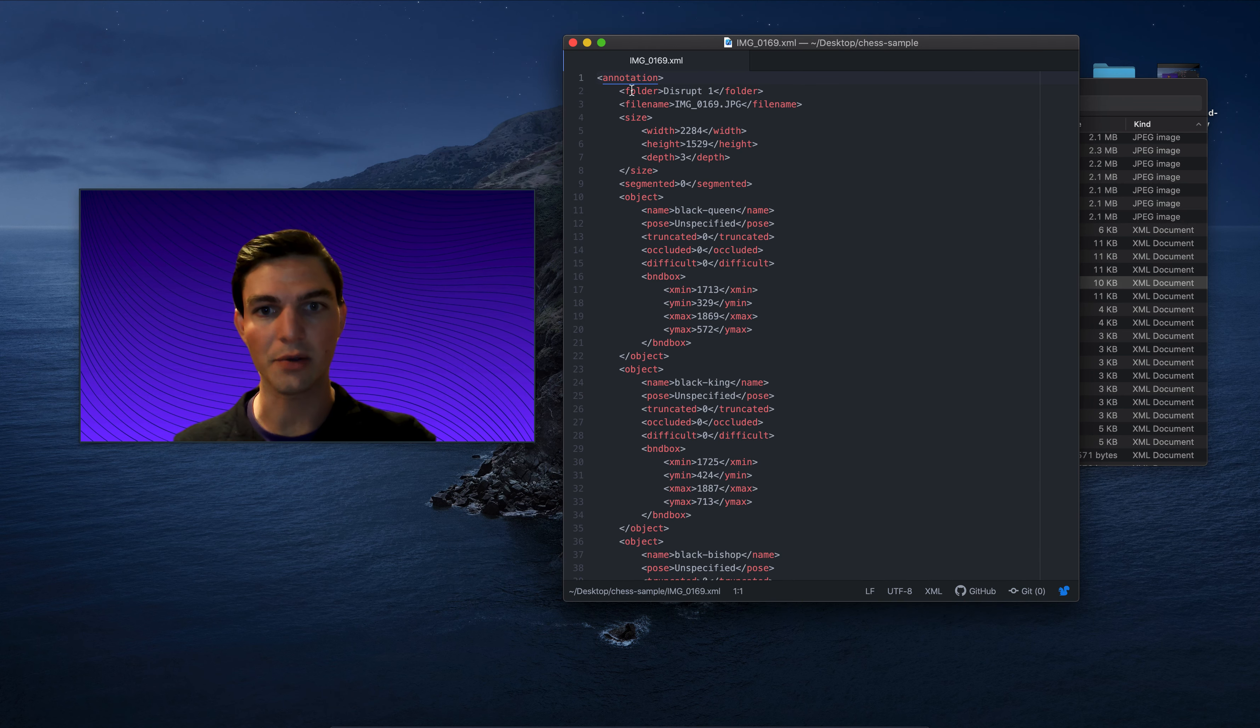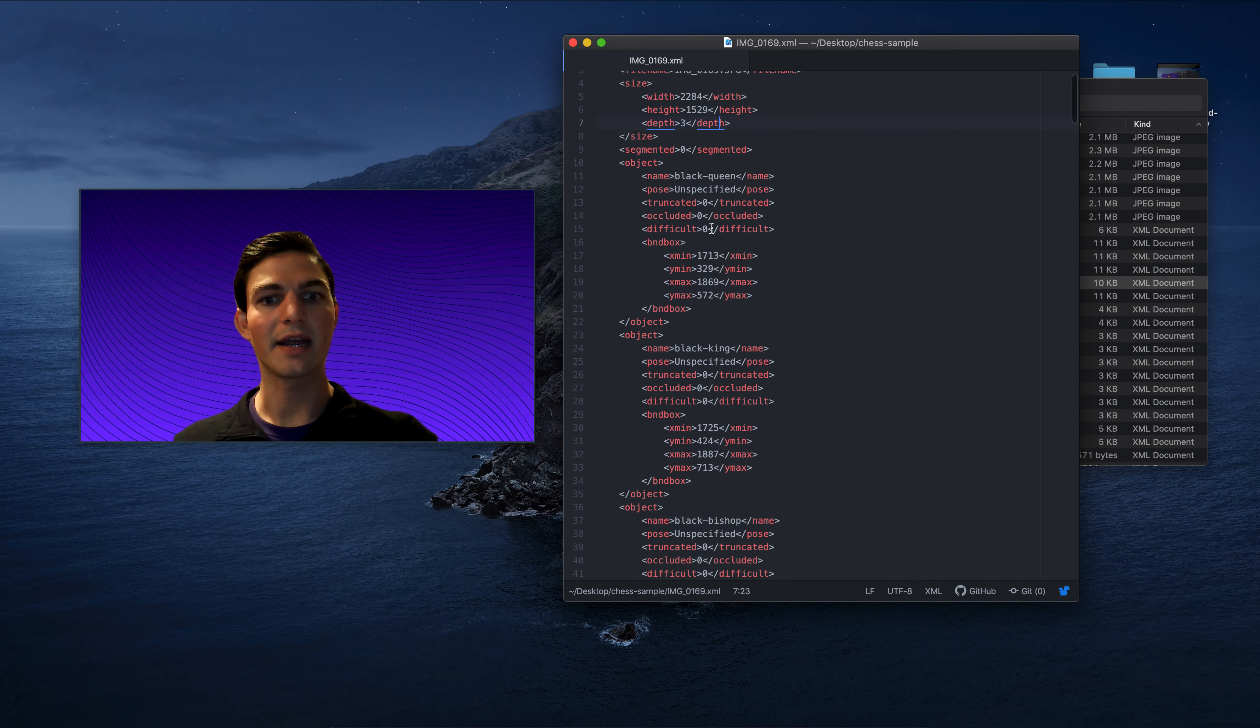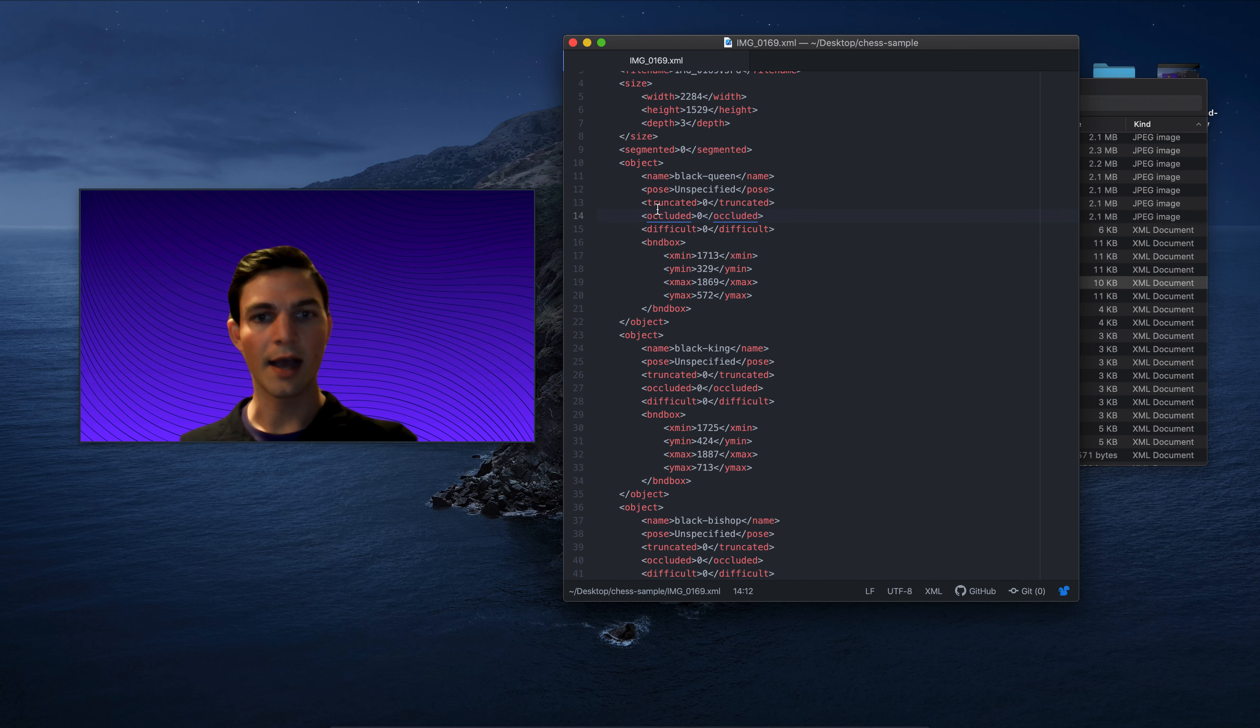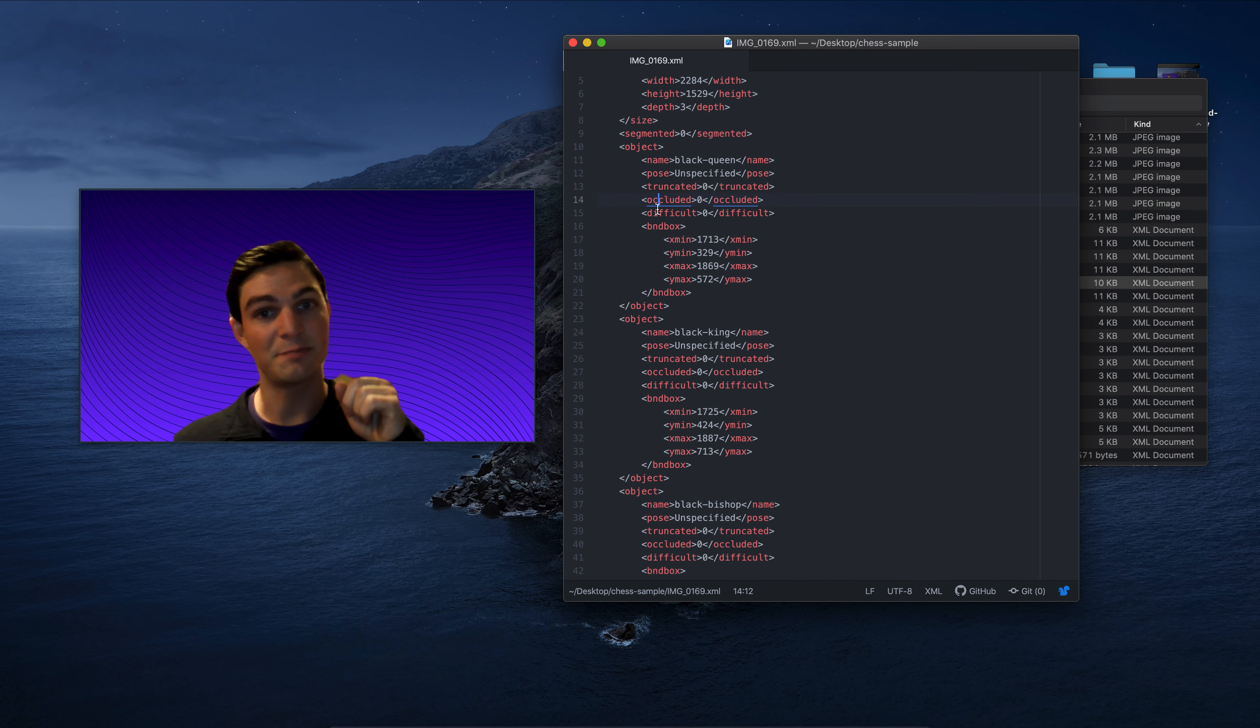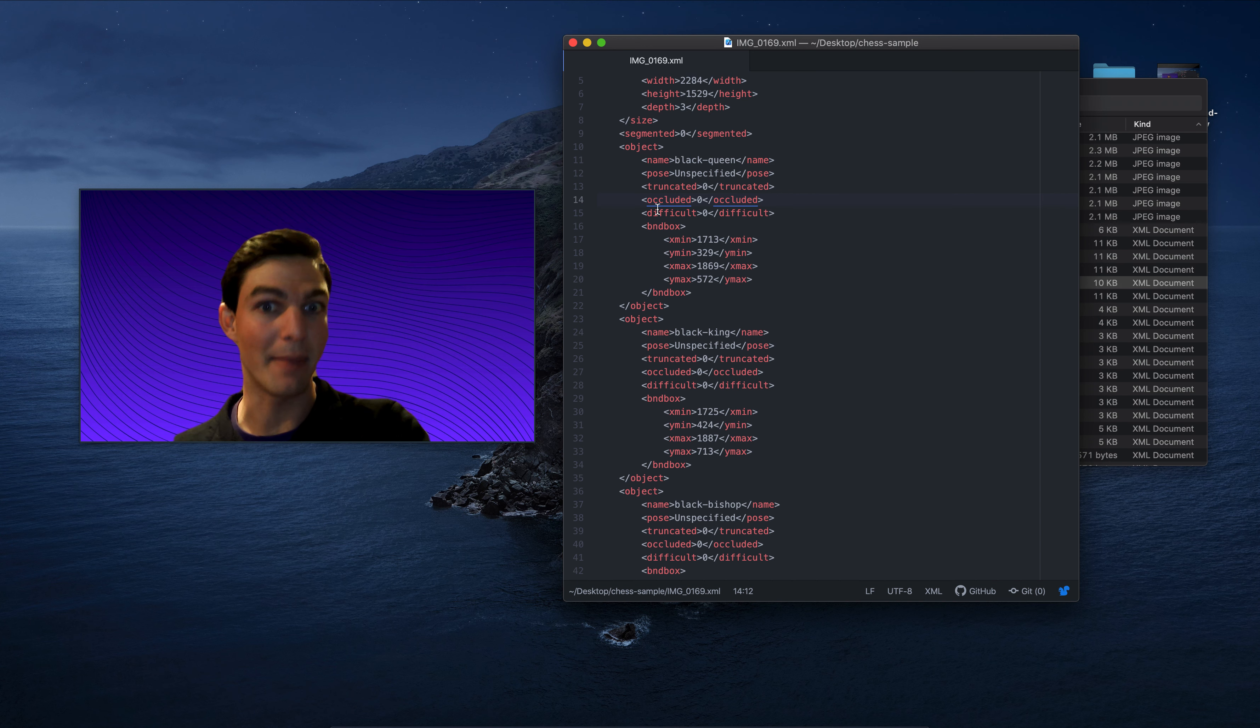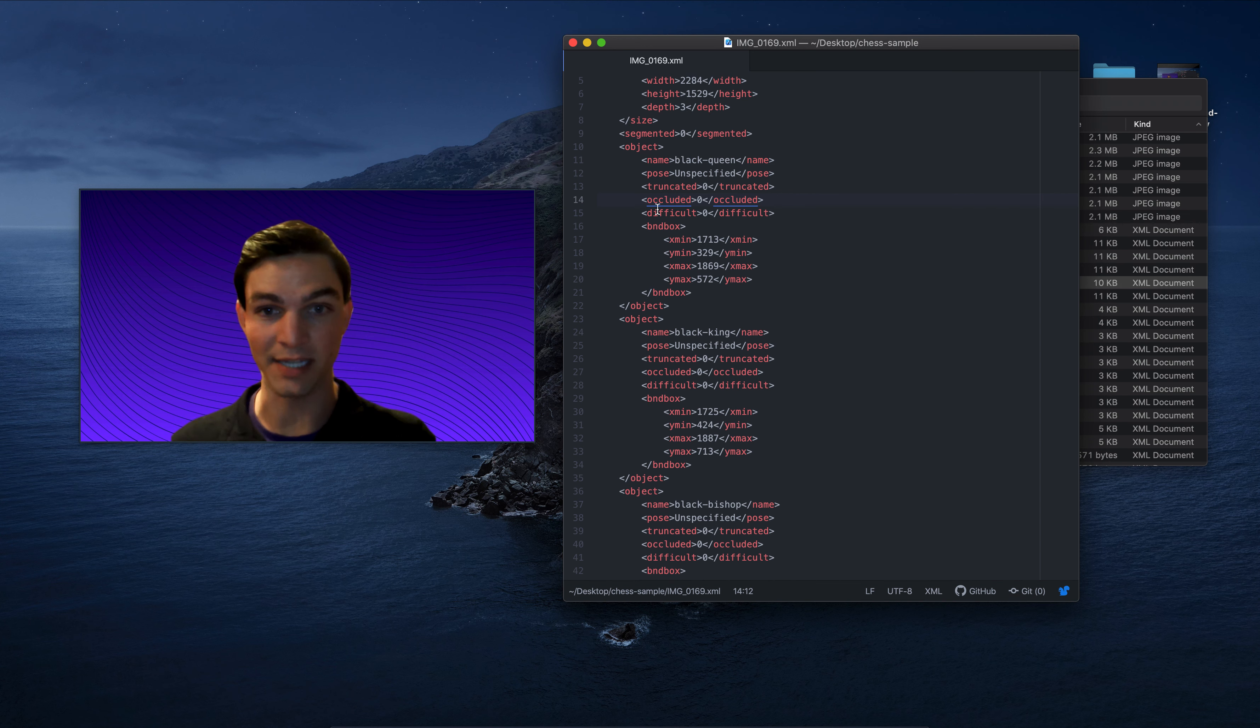Okay, so I have a file name, I've got its width, height, and depth because it's an image, and then I have these individual annotations here. That's right, this is Pascal VOC XML, an annotation format that we'll be talking all about today.